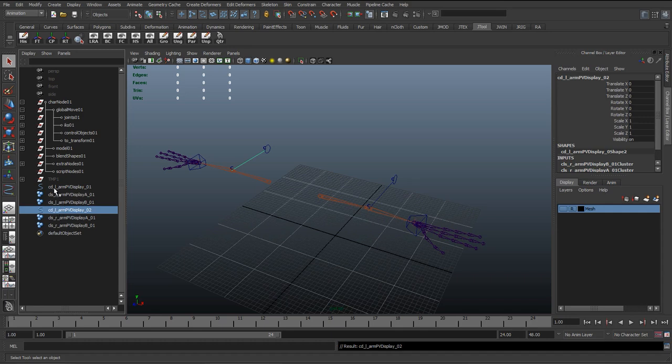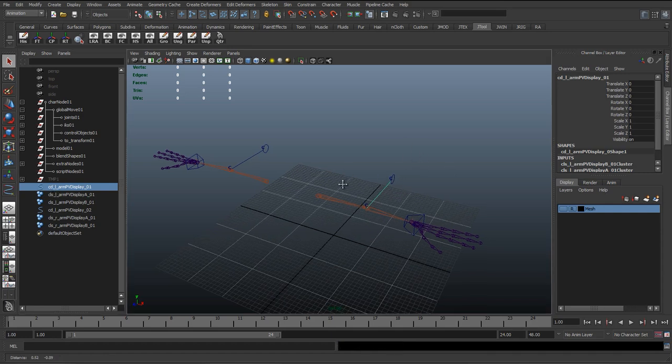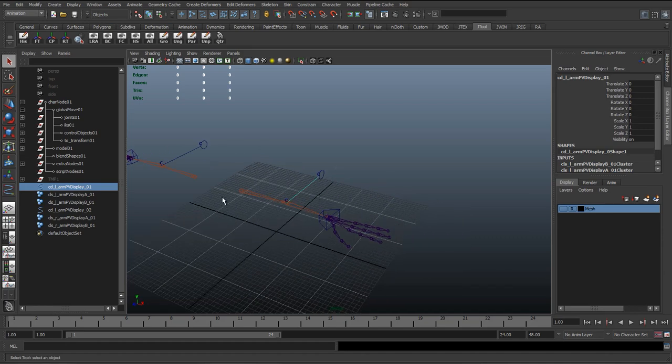So these are not going to be control objects. The animators are going to use these to animate, they don't control anything, they're just there to display something. They're just displaying where that pole vector exists, where it's hiding basically.